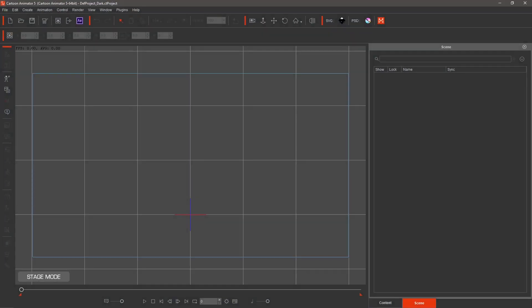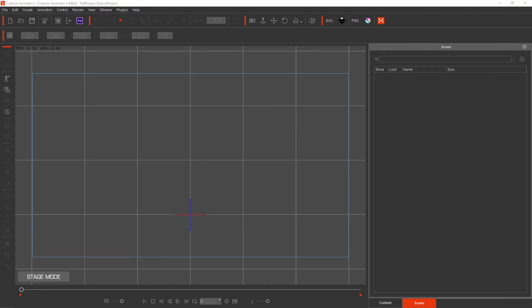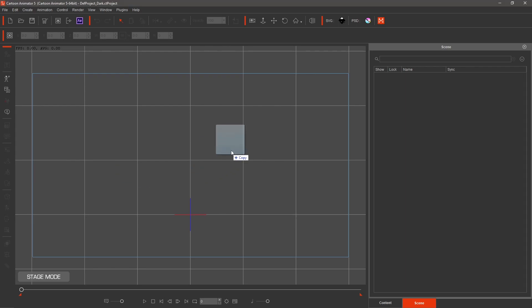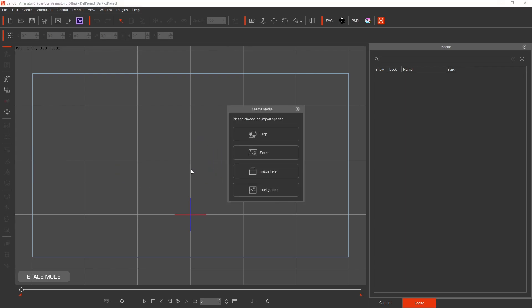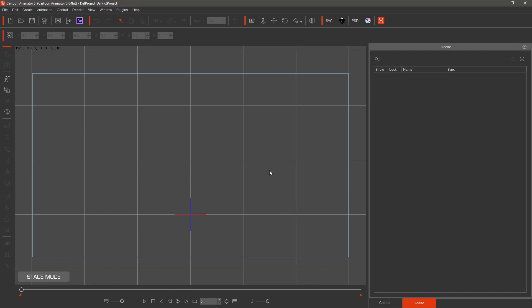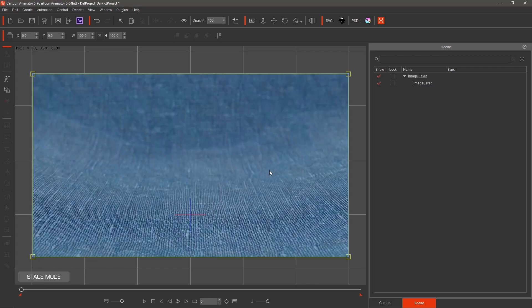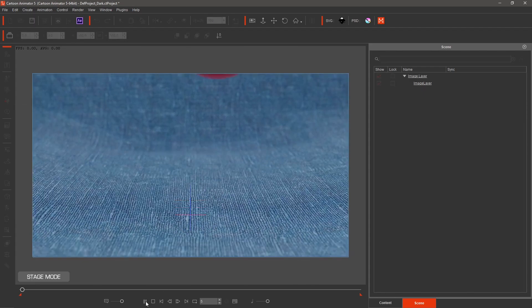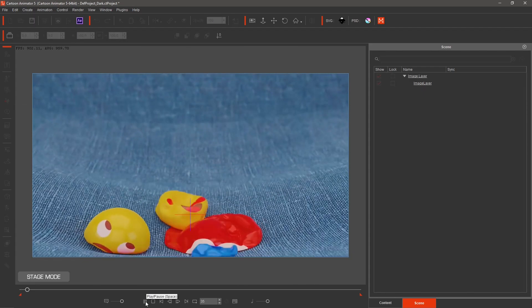Let's try the video again. Open CTA4 or CTA5 and drag and drop the mp4 file into the stage area. Select Image Layer. Hit Play, and the video now plays in Cartoon Animator.